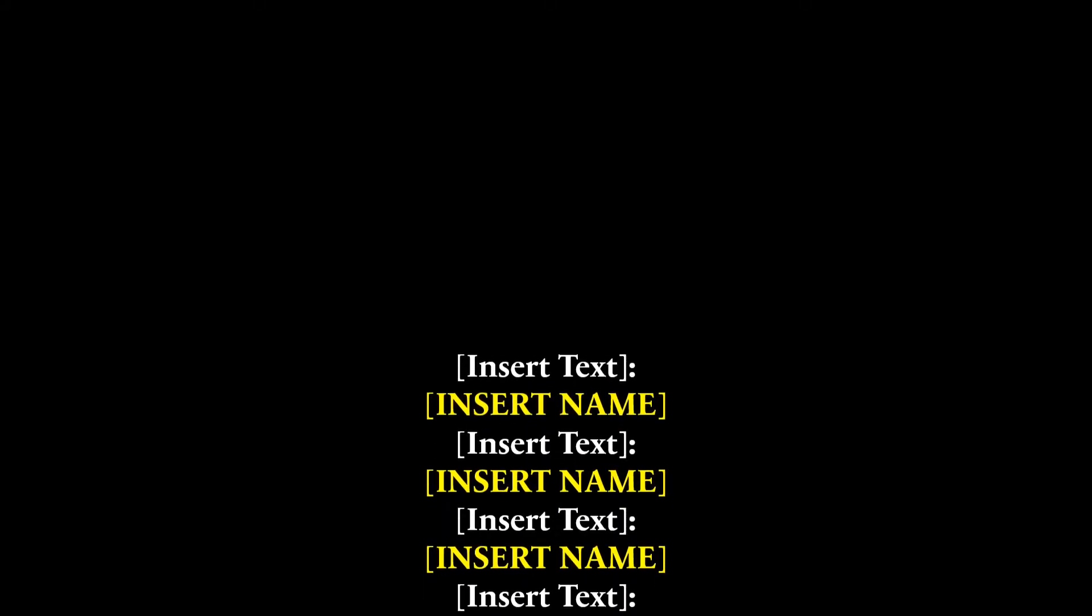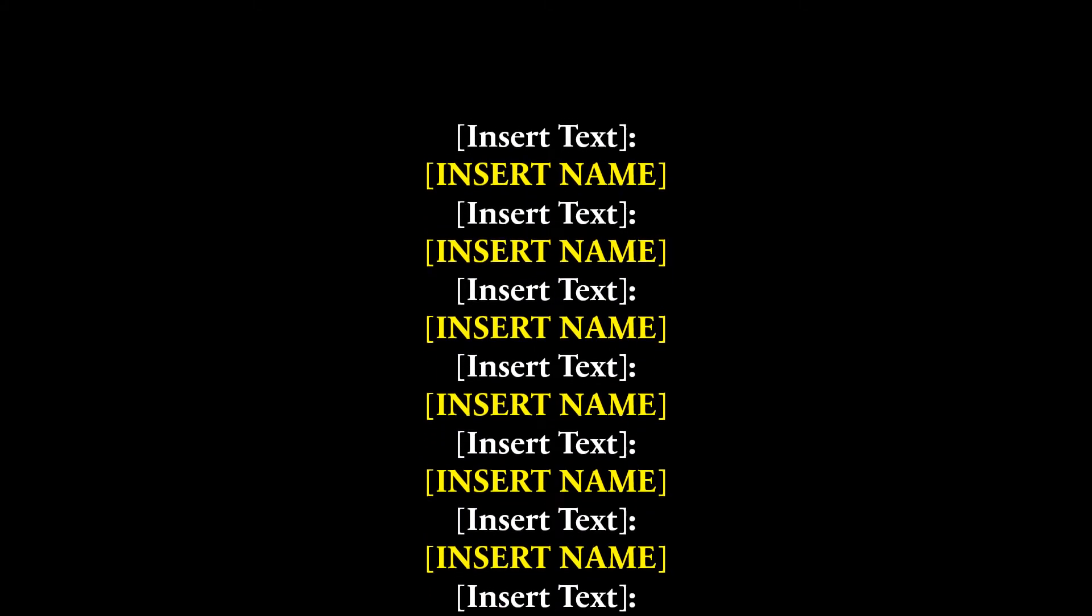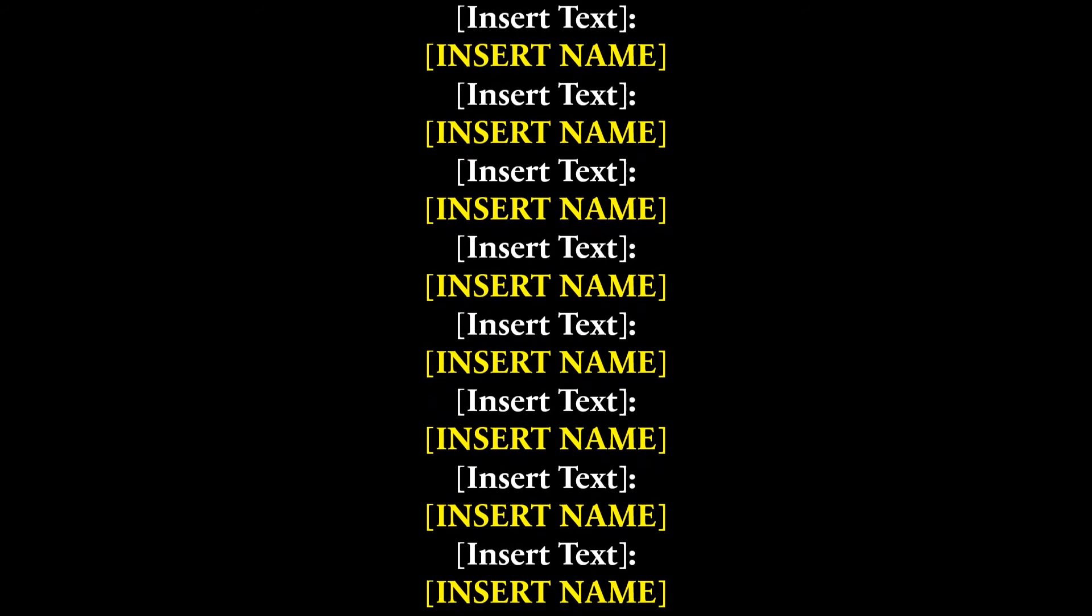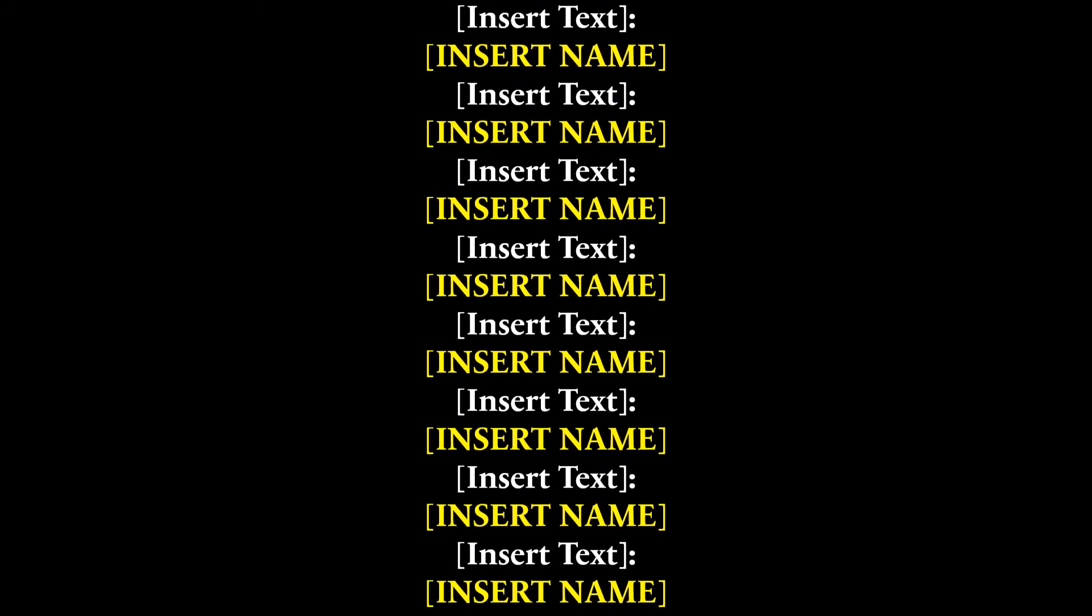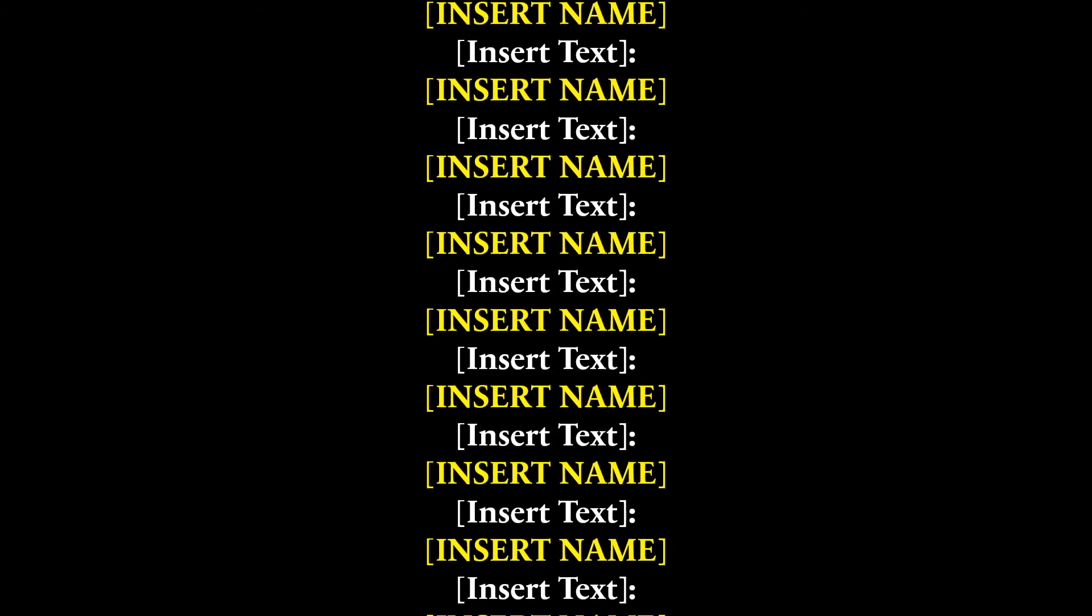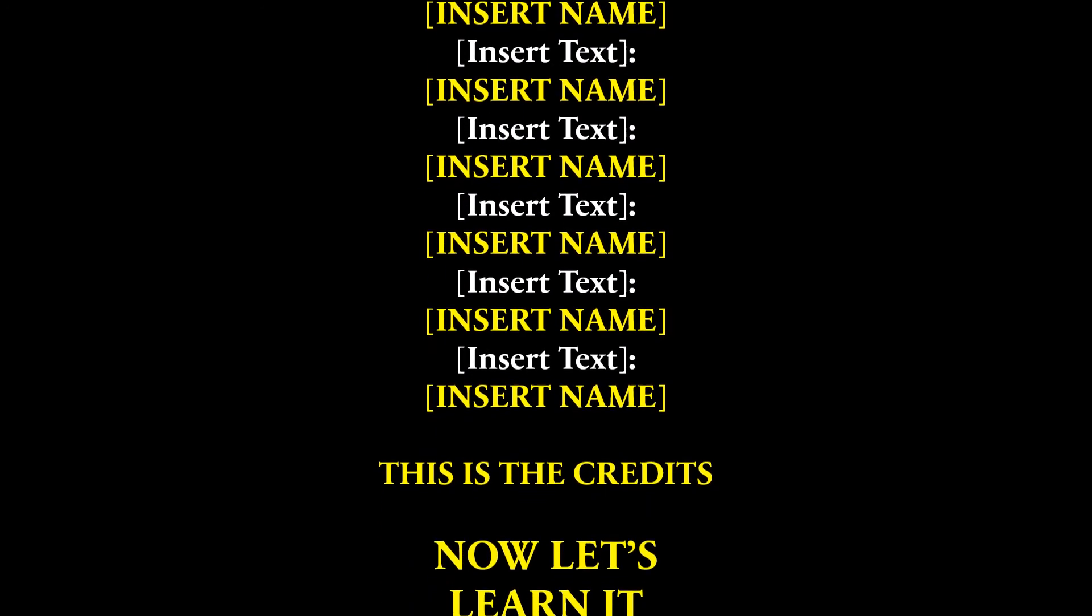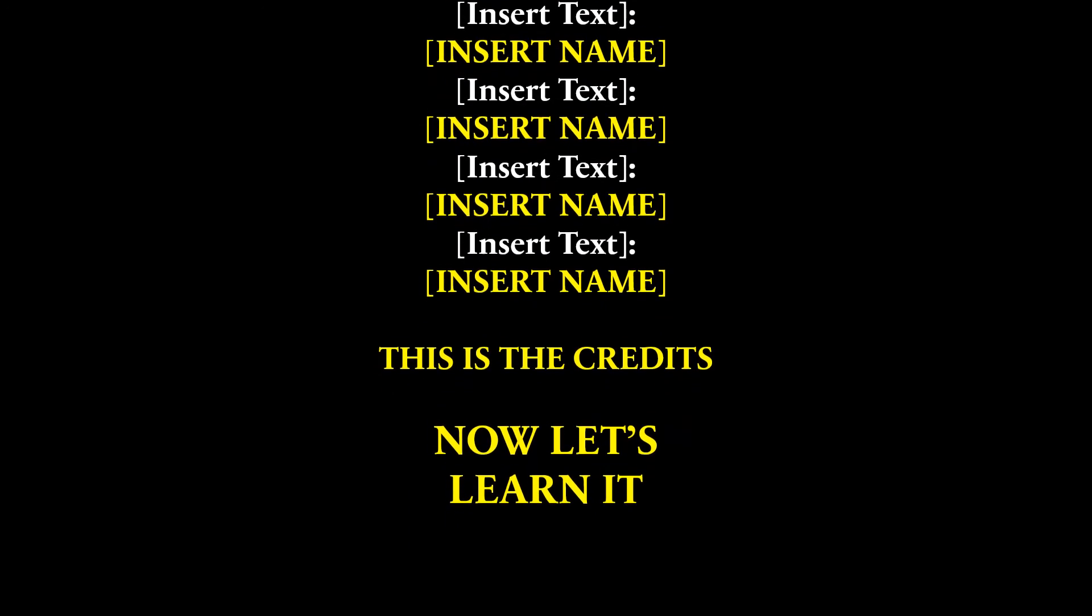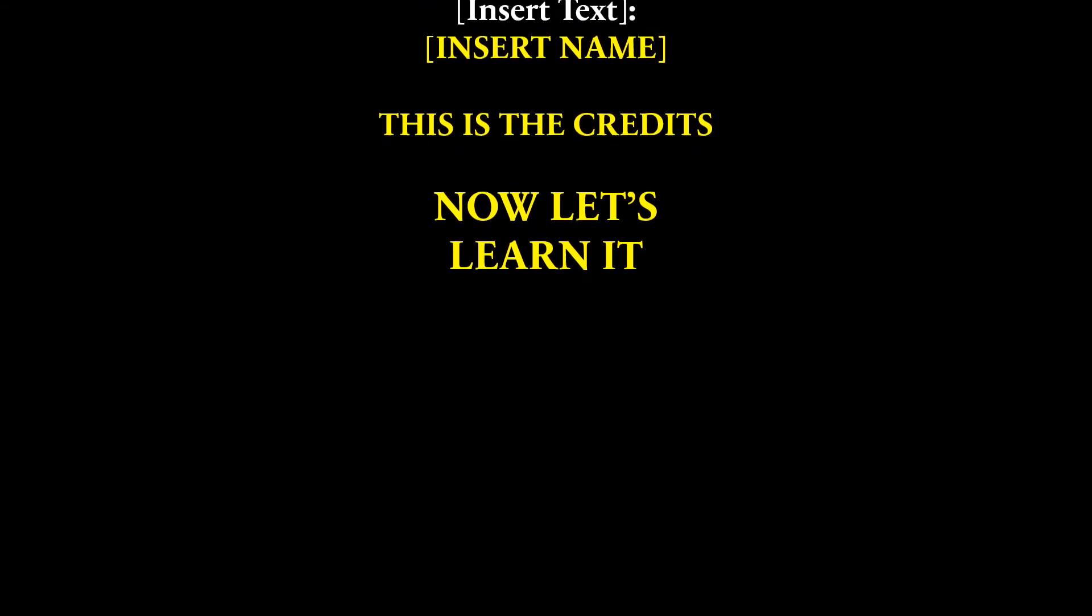Today let's learn this really simple credits animation in PowerPoint which you can put at the end of a PowerPoint presentation or a video as a simple animation that just adds that bit of texture to your PowerPoint. Let's get right into it.